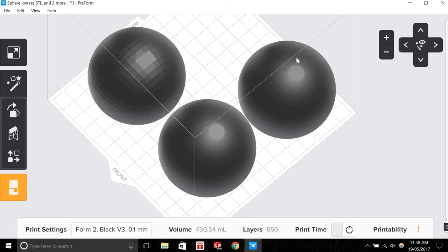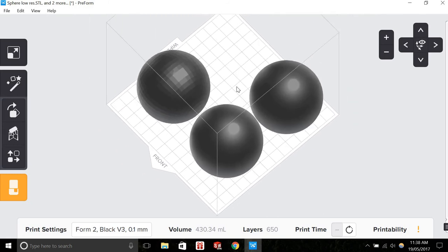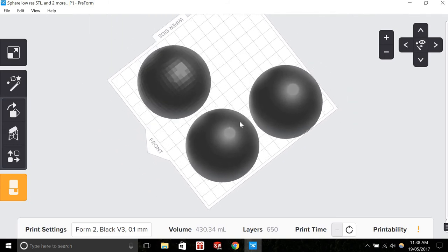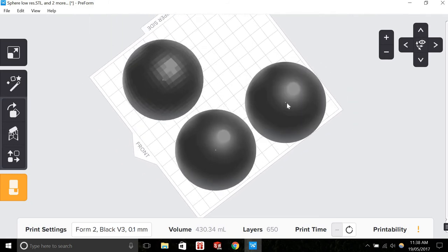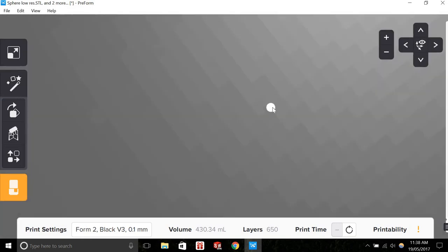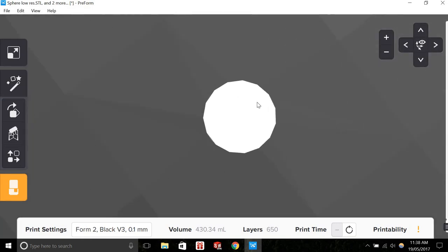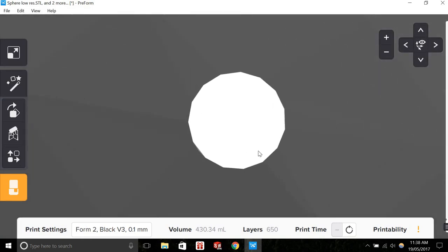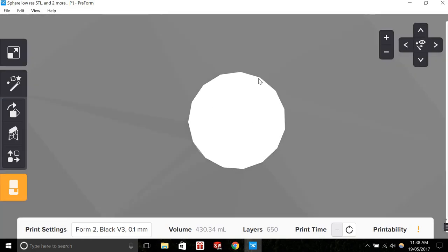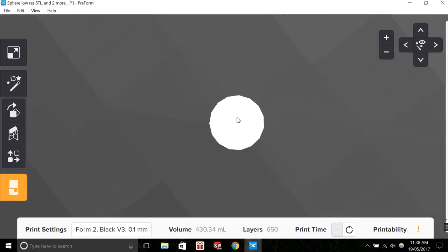However, if we zoom in on this small circle in this fine deviation sphere, we can see that it's still not quite a circle—it's still got these 12 edges.